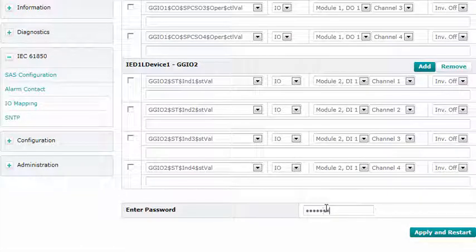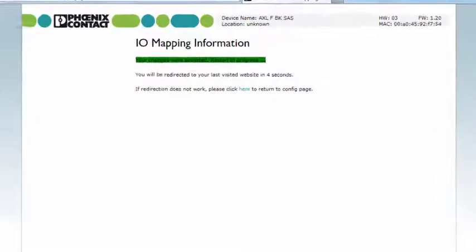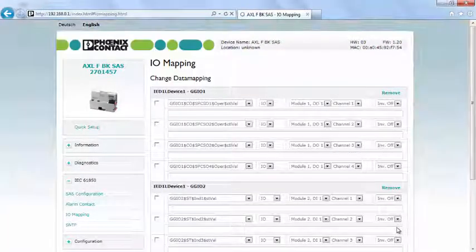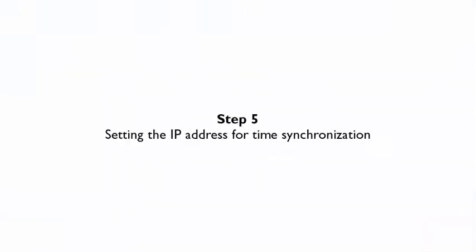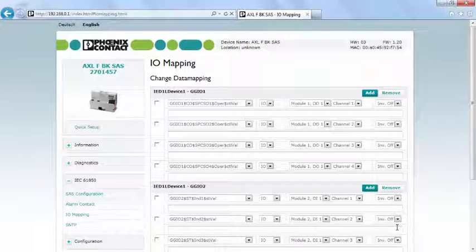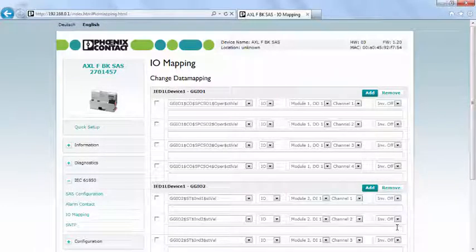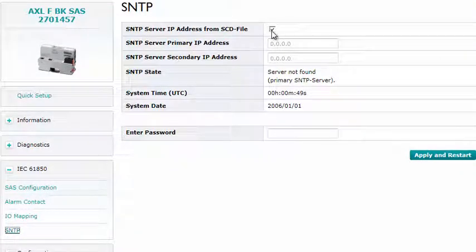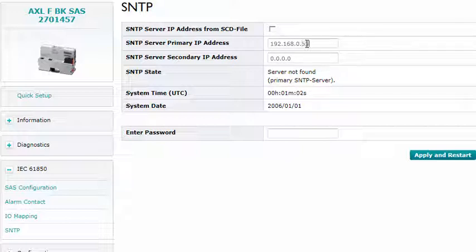Mapping is concluded when the password is entered and the bus coupler restarted. The final step is to set the IP address of the time server in the network under the item SNTP, and to confirm again with the password.